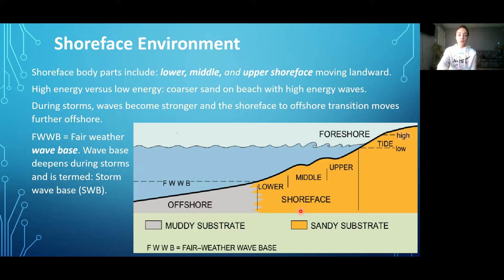Now getting into the body parts of a shoreface environment. Overall, shoreface environments include a lower, a middle, and an upper shoreface moving from further offshore to further onshore. There's a dashed line marking the boundary between lower shoreface and offshore, represented by FWWB — Fair Weather Wave Base. This is the wave base where the orbitals stop, and the base of that bottom orbital is called the wave base.